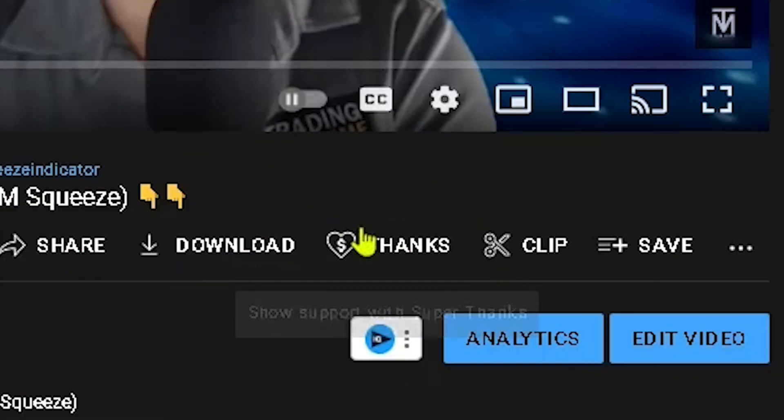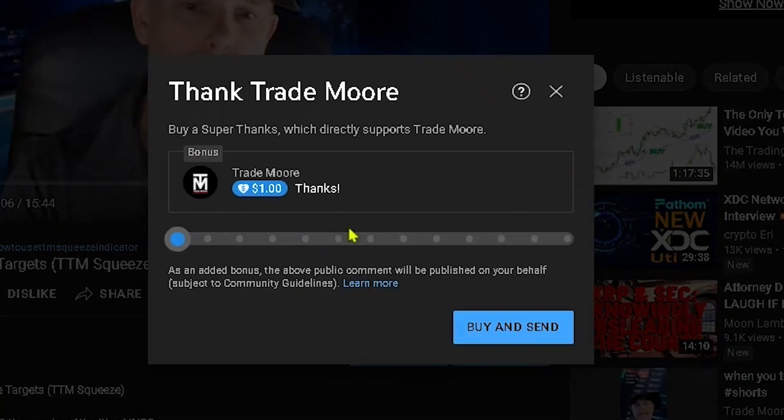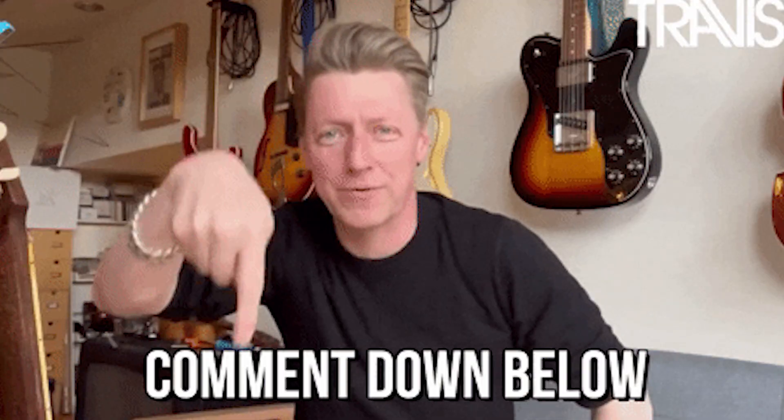Also, if you guys would like to give us a thanks in appreciation to help support the channel, what I'm going to do for you is give you one of my $497 trading plans. You give us a thanks, I'm going to give you a trading plan. All you got to do is comment down below or email me and let me know that you gave us a thanks.